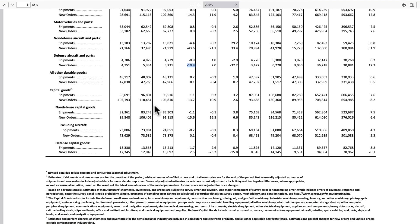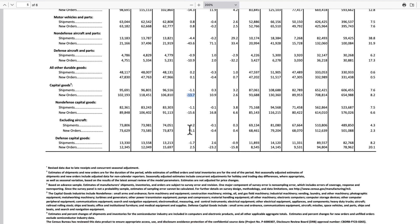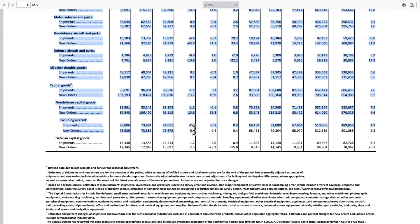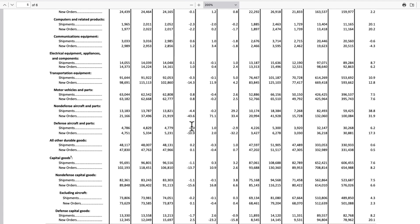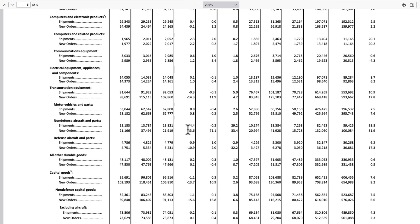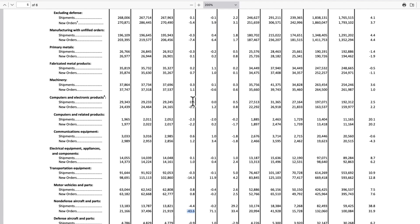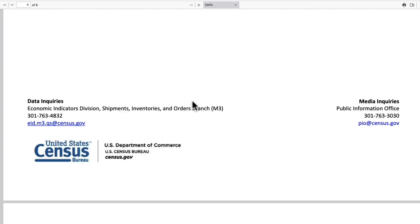Coming into capital goods, the headline was negative 13.7. But if you exclude aircraft, you get to plus 0.1 — so you go from negative 13.7 to plus 0.1 just by removing aircraft. The big culprit is aircraft at negative 43.6. The other categories seem to be okay.